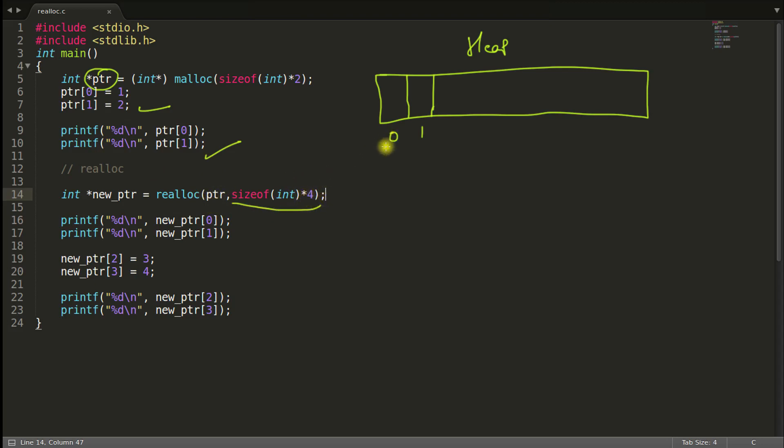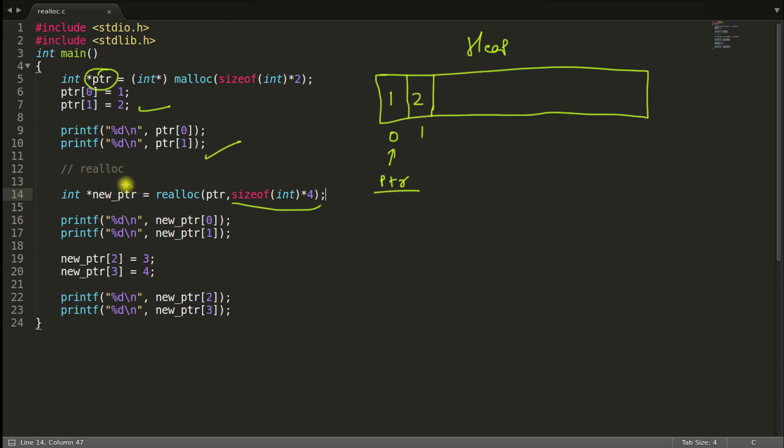Now what will happen is, as this is pointing to PTR, we will take the copy of the content. So what is the content here? The content is 1 and 2. To some another pointer.